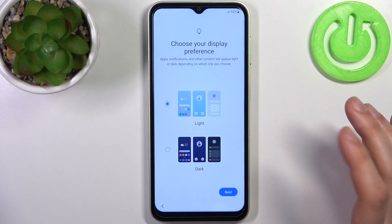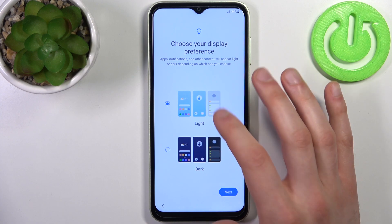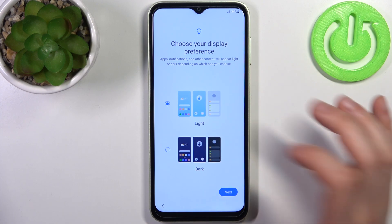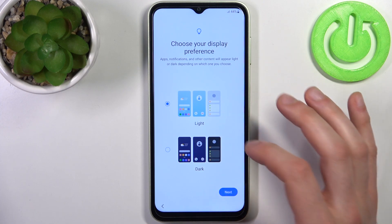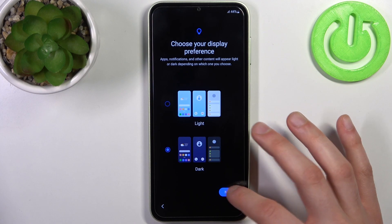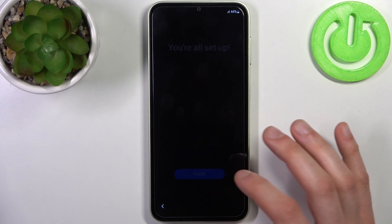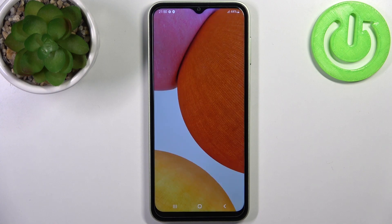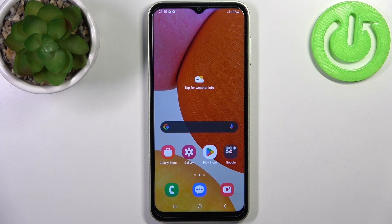Here in the last step, you have to choose your display preference. I'm just going to go with the dark theme, and you're all set up. That's it — thanks for watching! If you find this tutorial useful, don't forget to hit that like button and subscribe to our channel.